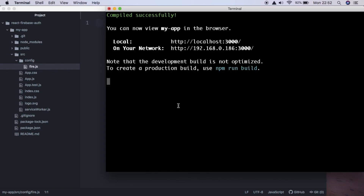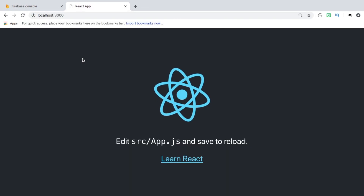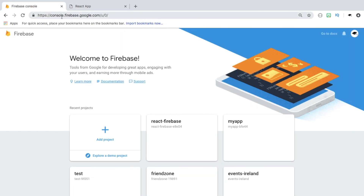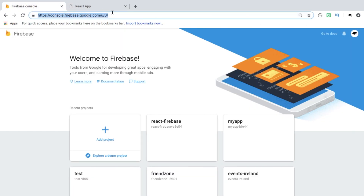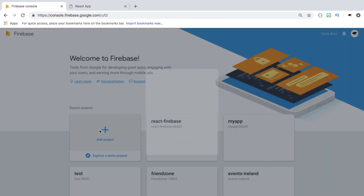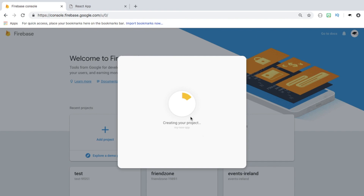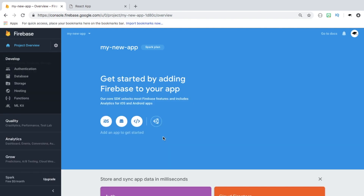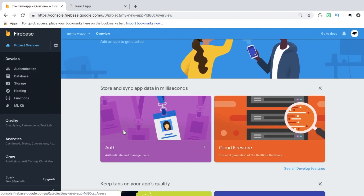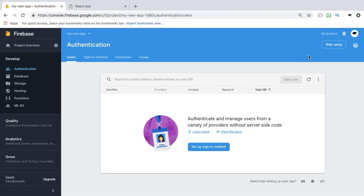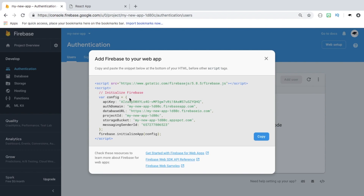Heading back to the terminal, our React application has started. We can go to localhost 3000 and see our app. Now we go over to the Firebase console — if you don't have an account, you'll need to sign up. We create a new project called my-new-app, accept the terms and conditions, click create project, hit continue, and go into the auth section to look at web setup.